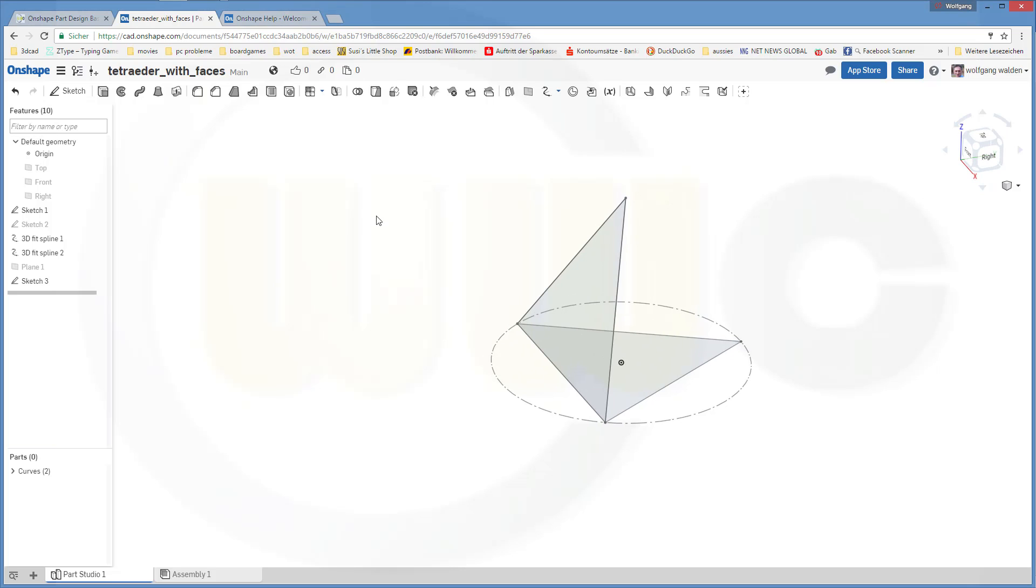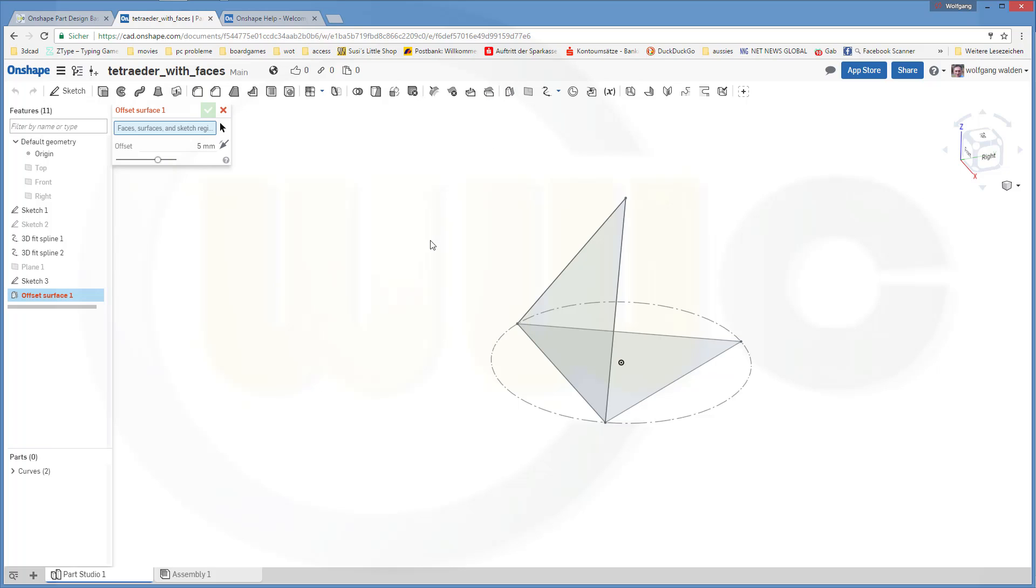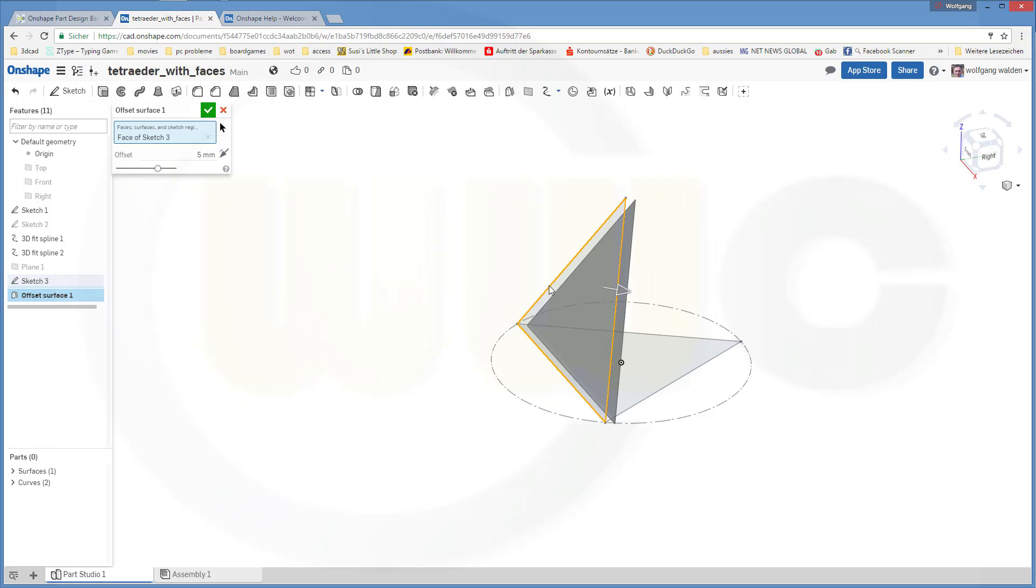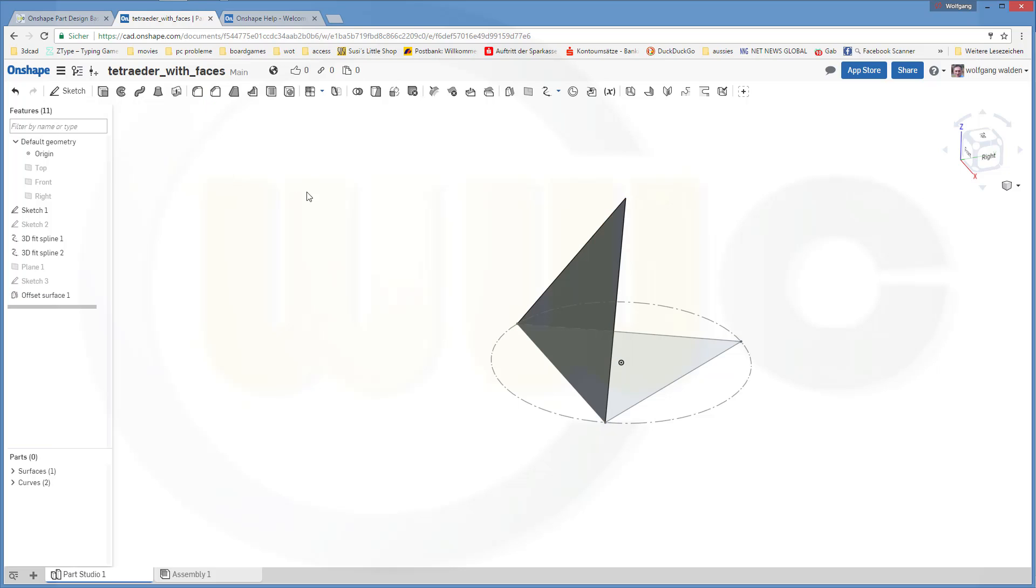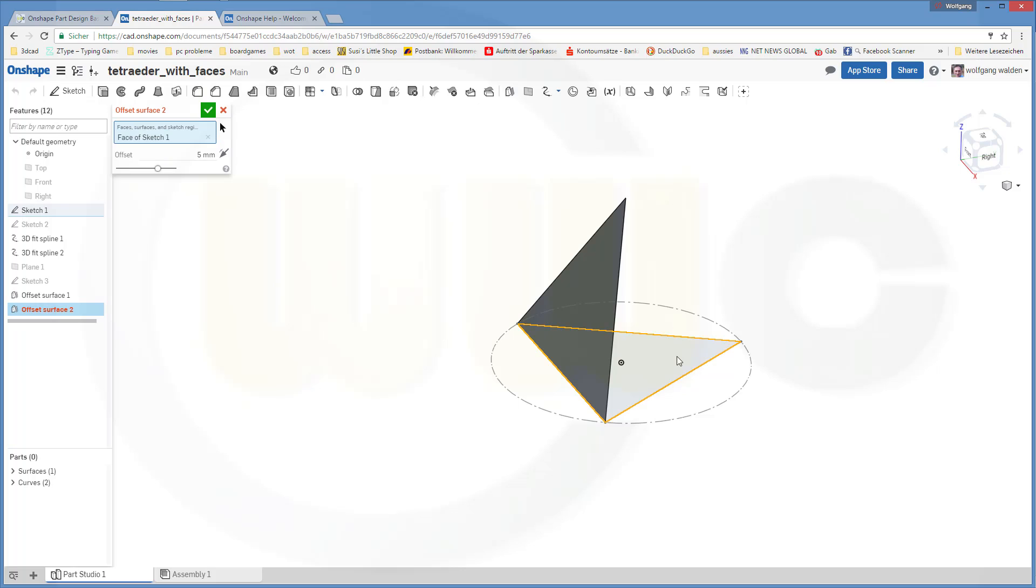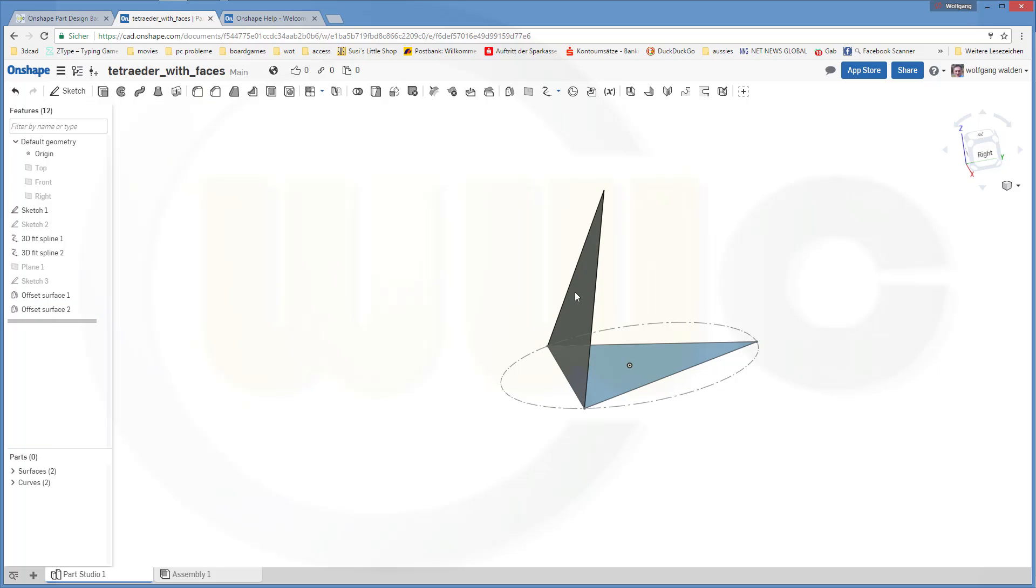And let's do some sort of fill. It's not really a fill, but I can do a fill with an offset surface. And I want to offset that sketch, but only with 0mm. Confirm. And once again, this sketch again with 0mm. And I got two faces.